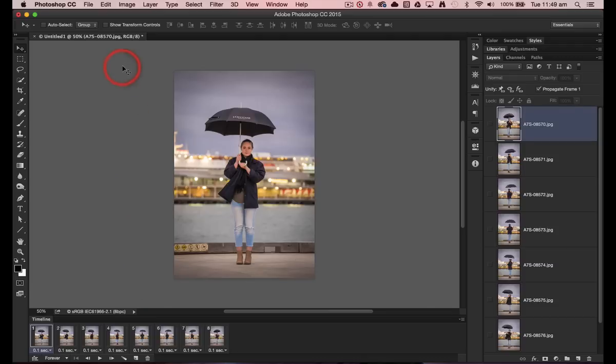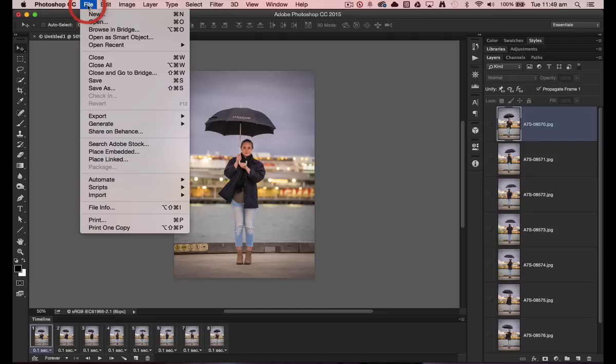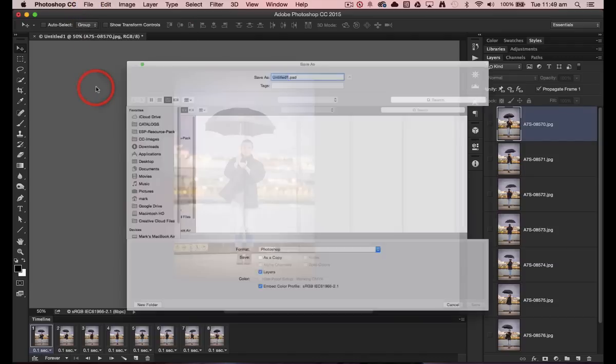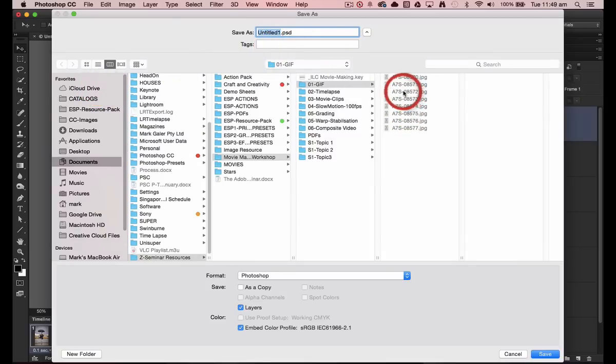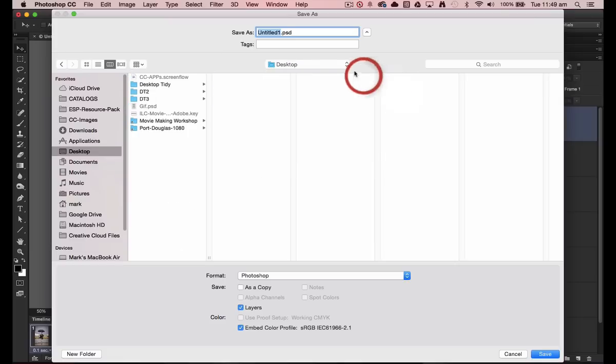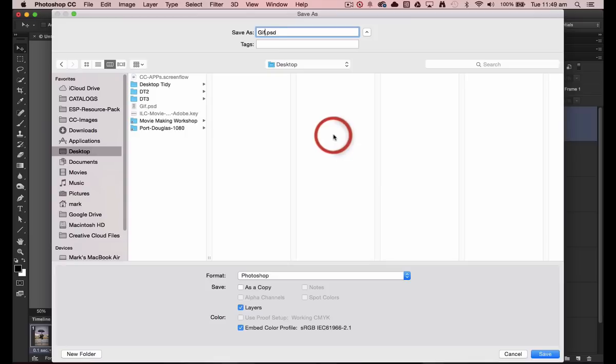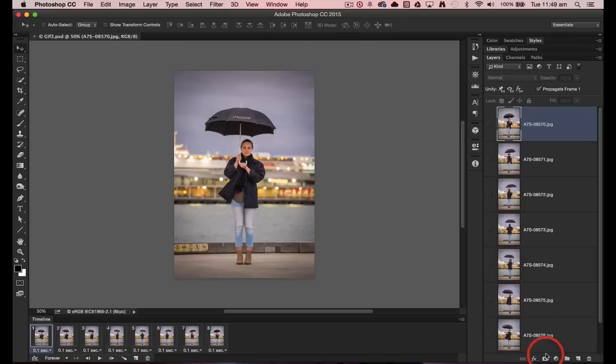We should save our master file off as a PSD. So we'll just come to File, Save As, and then we can save our master file back into the resource file here, or I could choose the desktop, and I'll just call it my GIF file here, or my GIF 2 because I've created one earlier. So we'll just save that off.